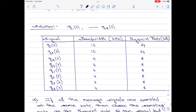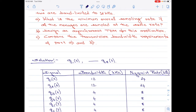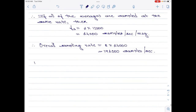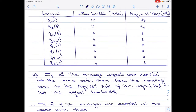Let us now move on to part B, which says: design an asynchronous time division multiplexing system for the given application. There are 8 signals — 2 with a bandwidth of 12 kilohertz and 6 with 4 kilohertz. When designing an asynchronous TDM system, select the speed of the commutator as the lowest Nyquist rate of all the signals available. Therefore, the speed of the commutator should be equal to 8,000 rotations per second.